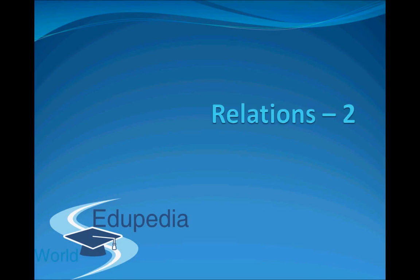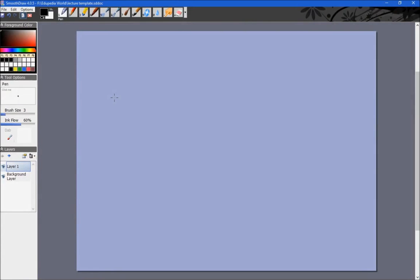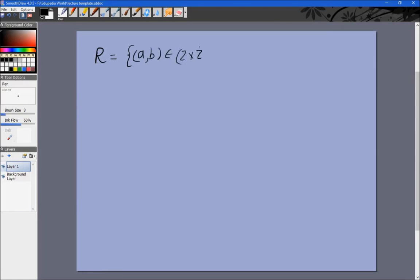Hello everyone, and thanks for watching Edupedia World. This is the second video on the topic of relations. We'll continue where we left off last time. We looked at a particular relation R = {(a, b) | a, b ∈ Z such that a - b is even}. We saw that it was reflexive, symmetric, and transitive, which means it is an equivalence relation.